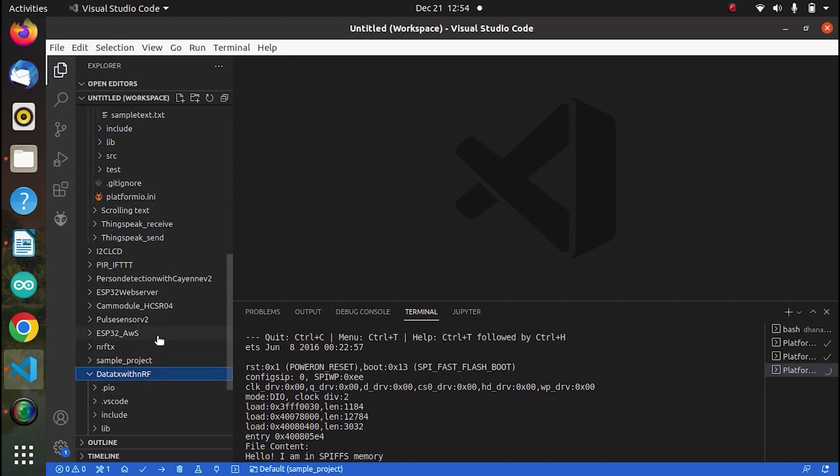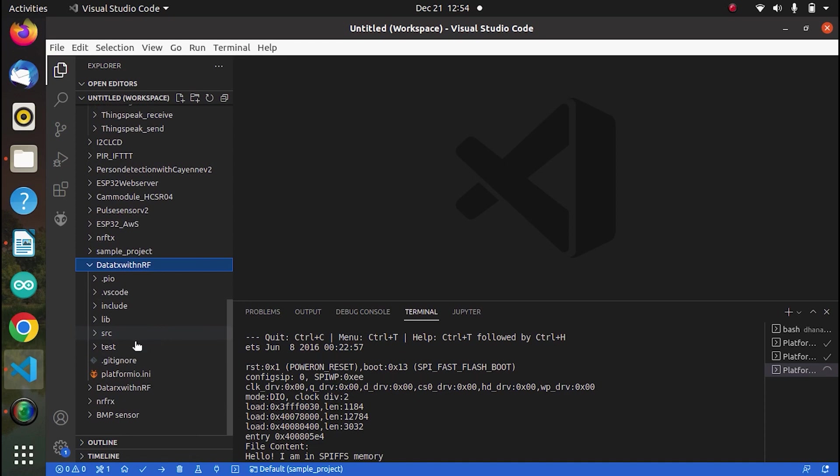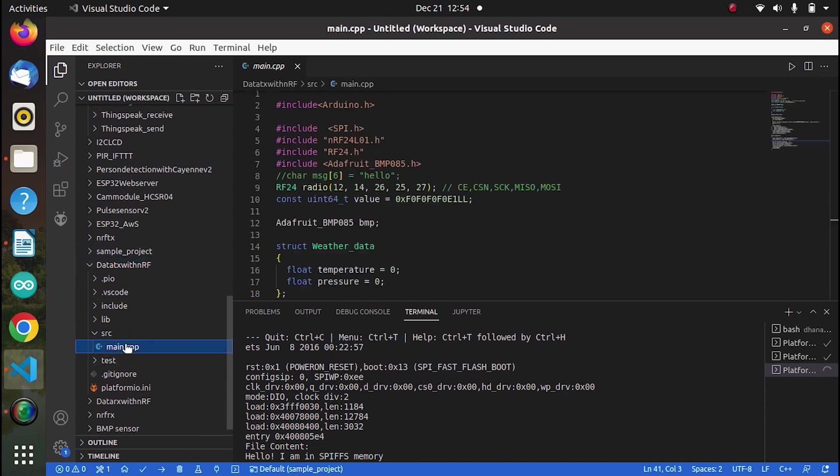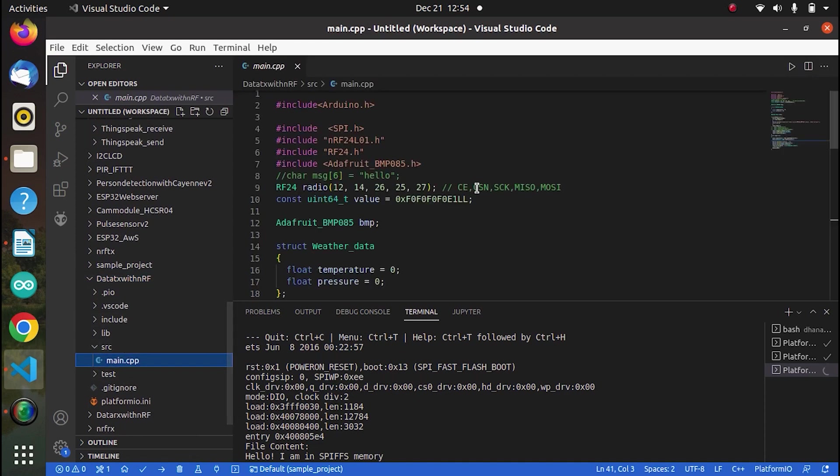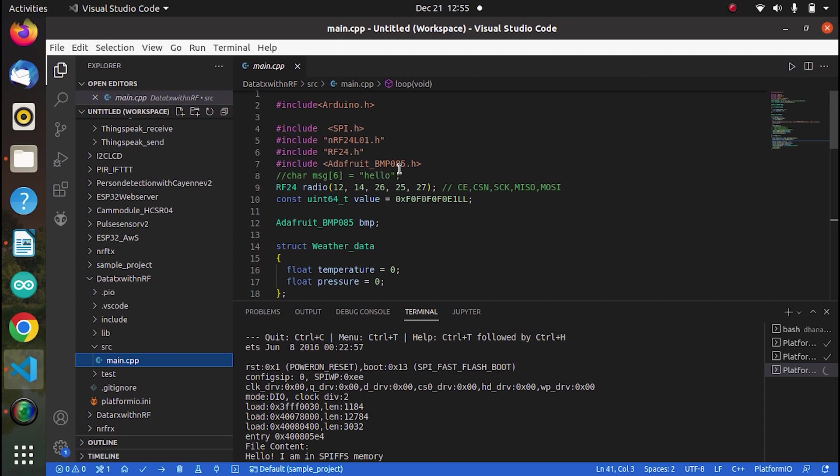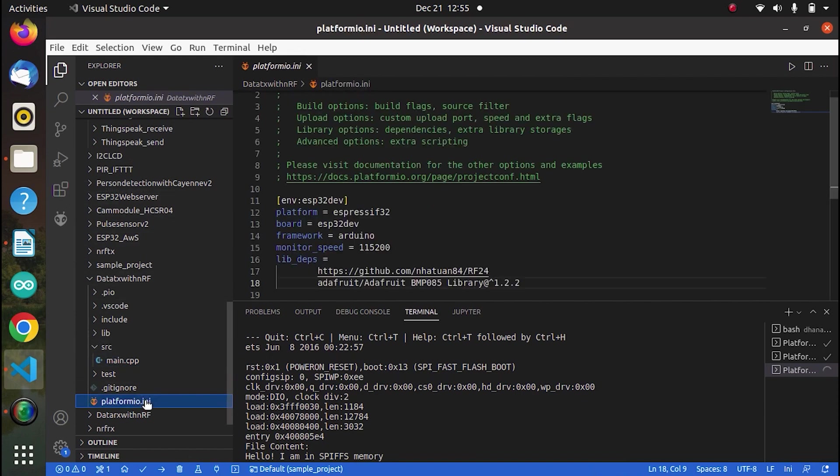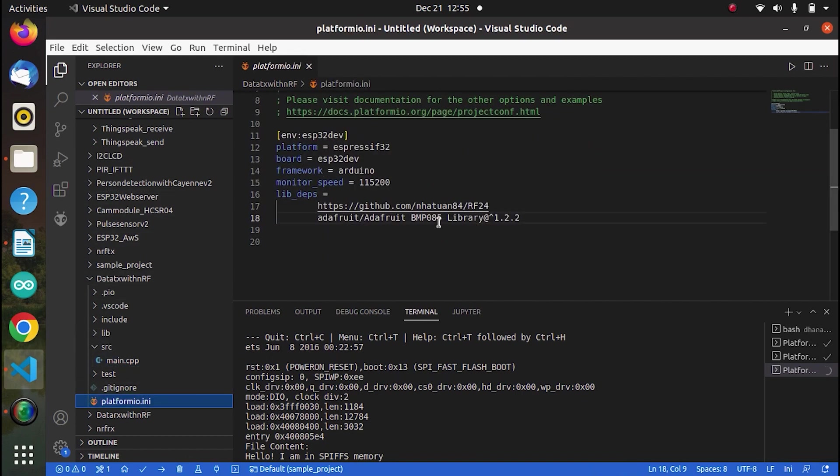And this is the transmitter code. So here it is, we have, of course, we have to include Arduino.H and then we have three external libraries for RF communication and reading from the sensor. Now, let me go to the INI file. So as you can see here, these are the two external libraries which we are using, one for RF communication and one for the BMP sensor.